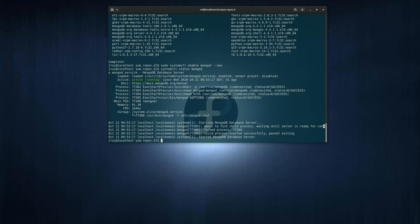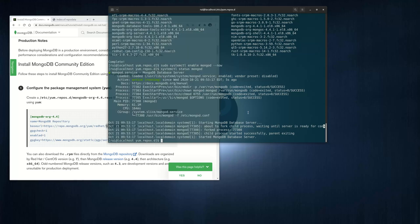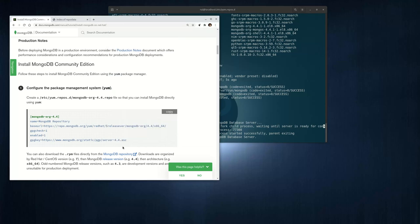So very simple. The only thing you need to change in the official documentation is replace this $releasever with 8 server, where the S is capitalized. And then you're all set. That's the video for today. Thank you.